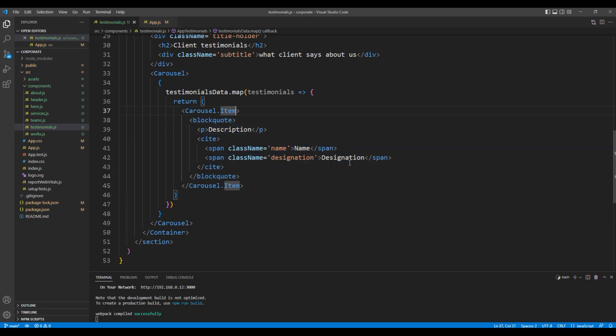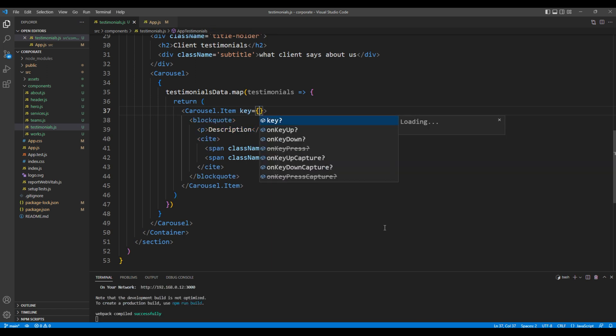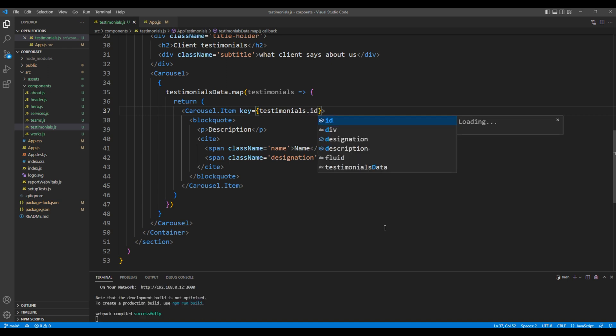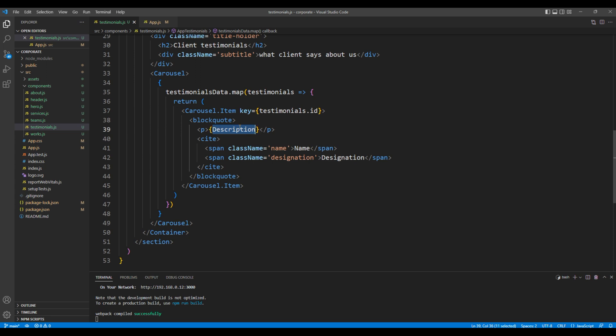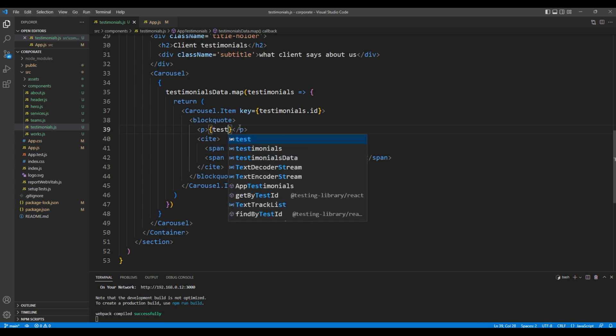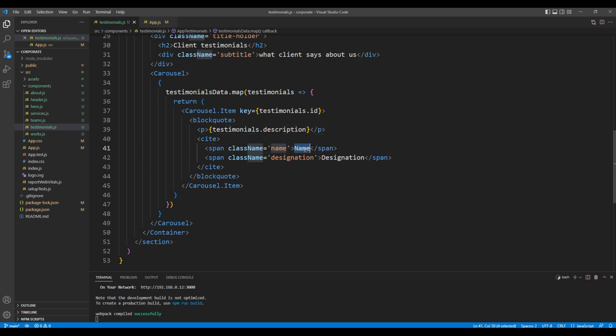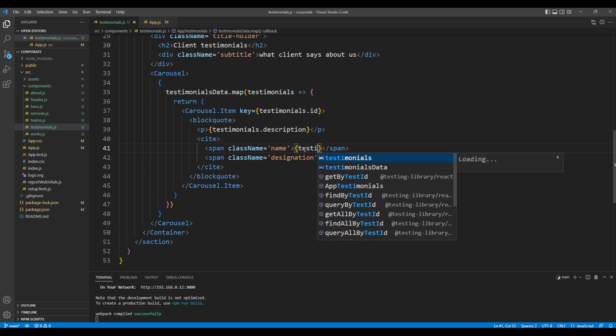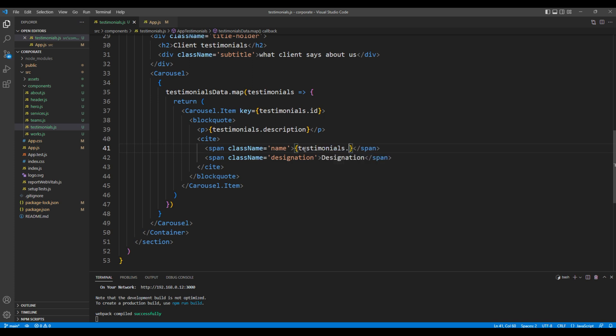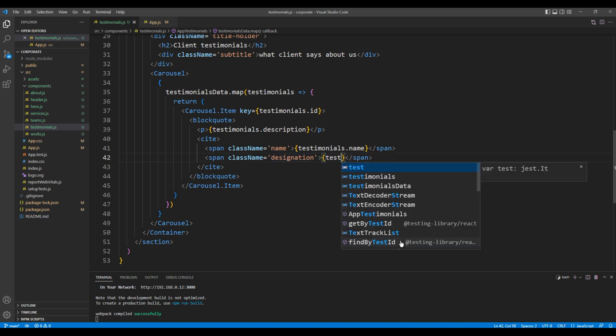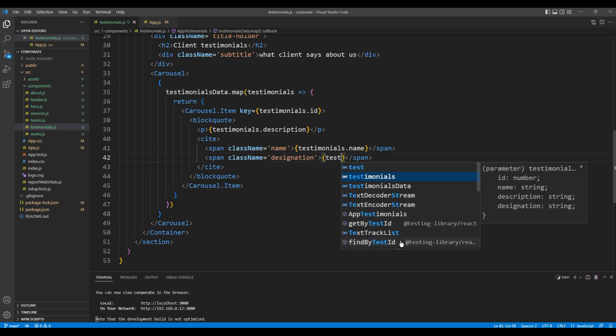Now let's use the key attribute and add testimonials.id. To access the description we can use testimonials.description. For the name we can use testimonials.name. And finally for the designation we can use testimonials.designation.